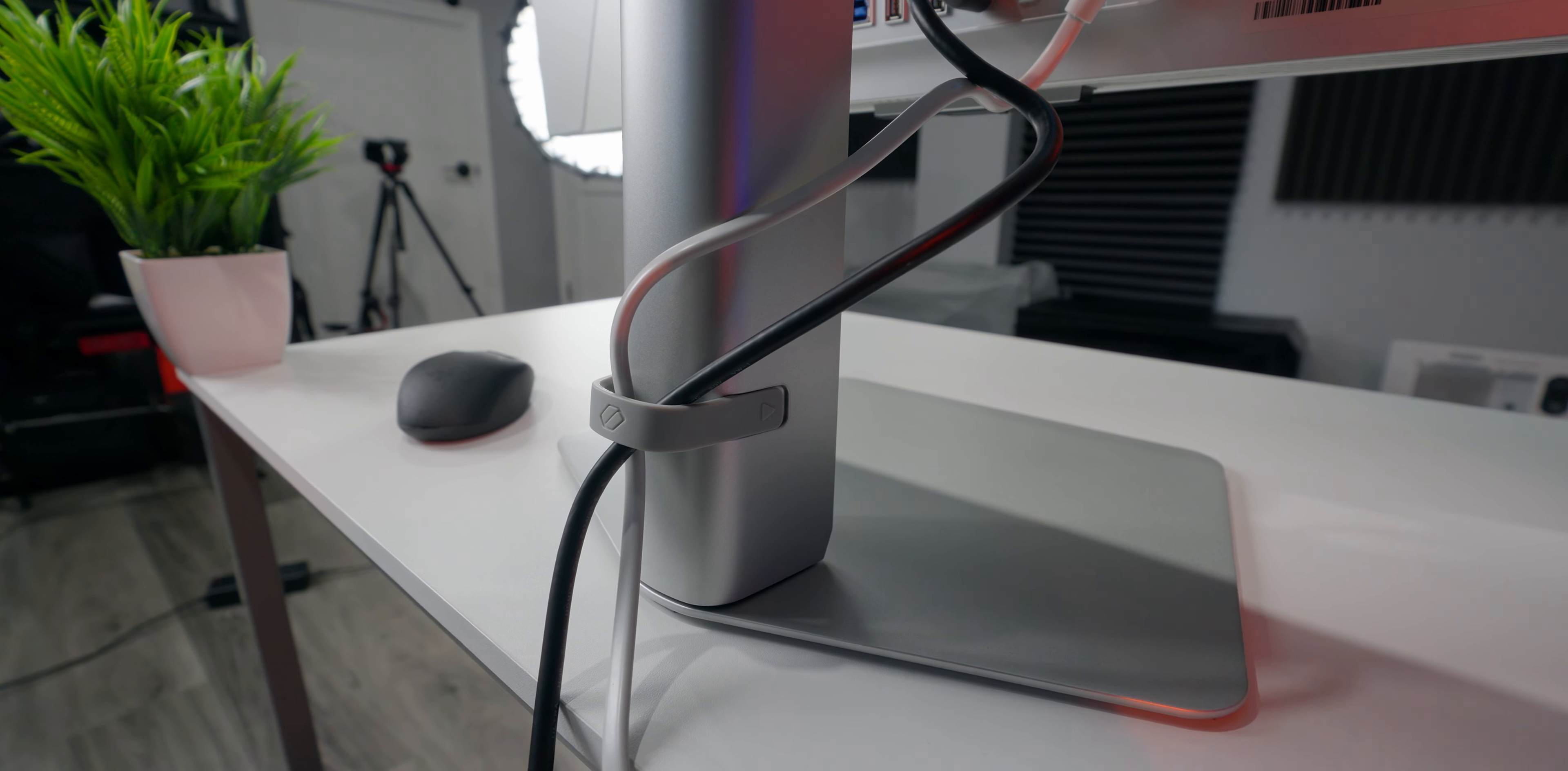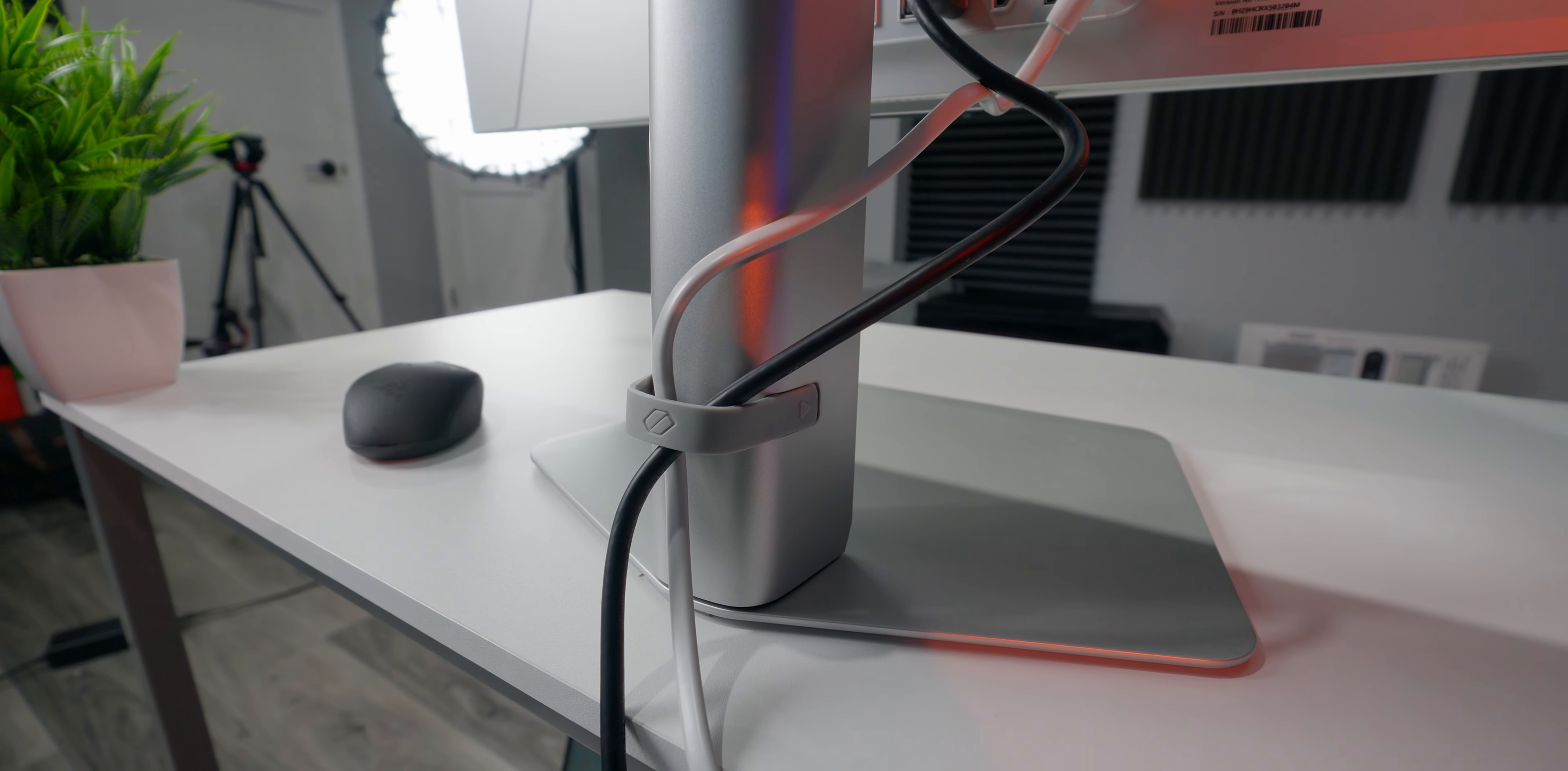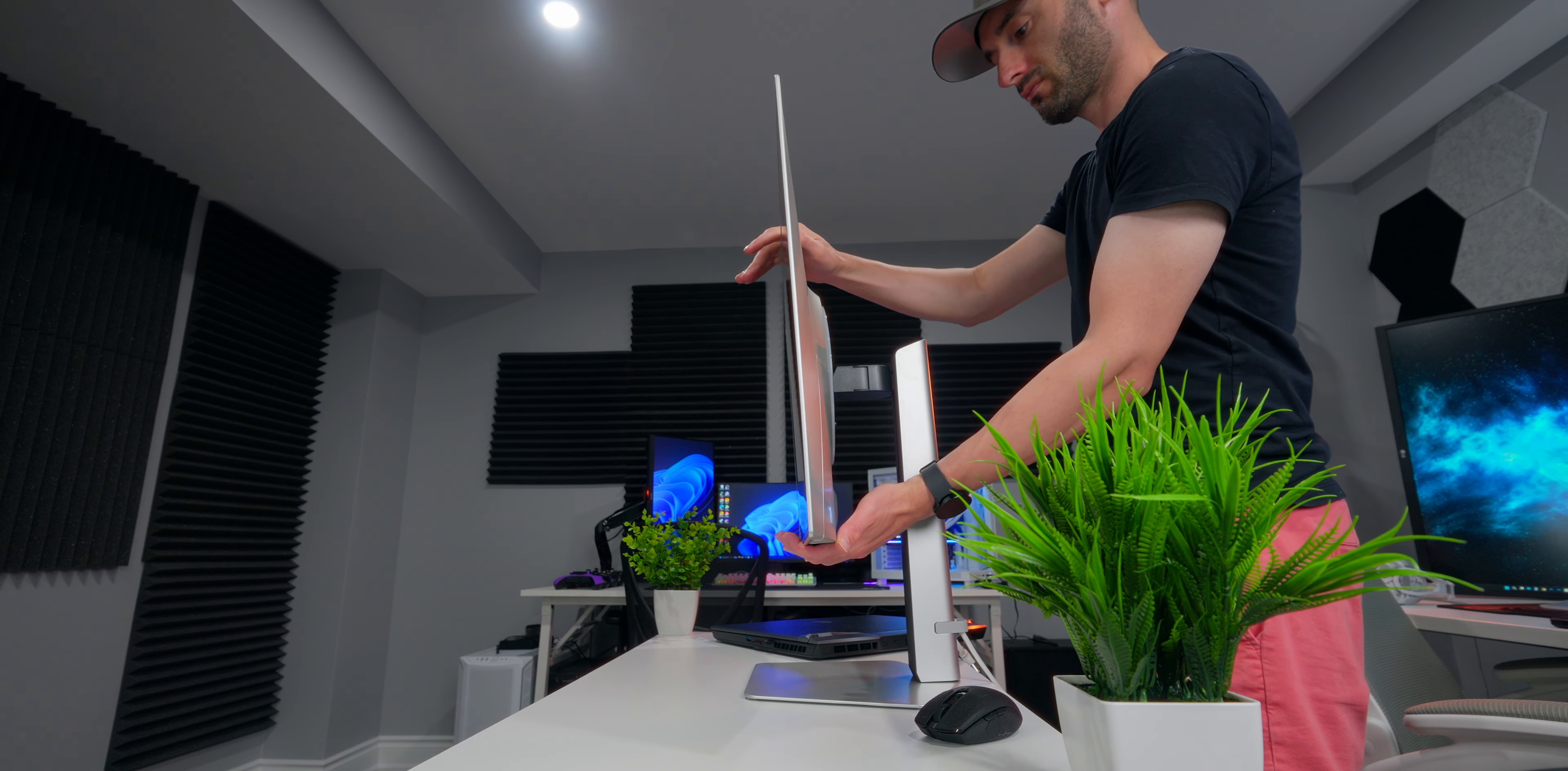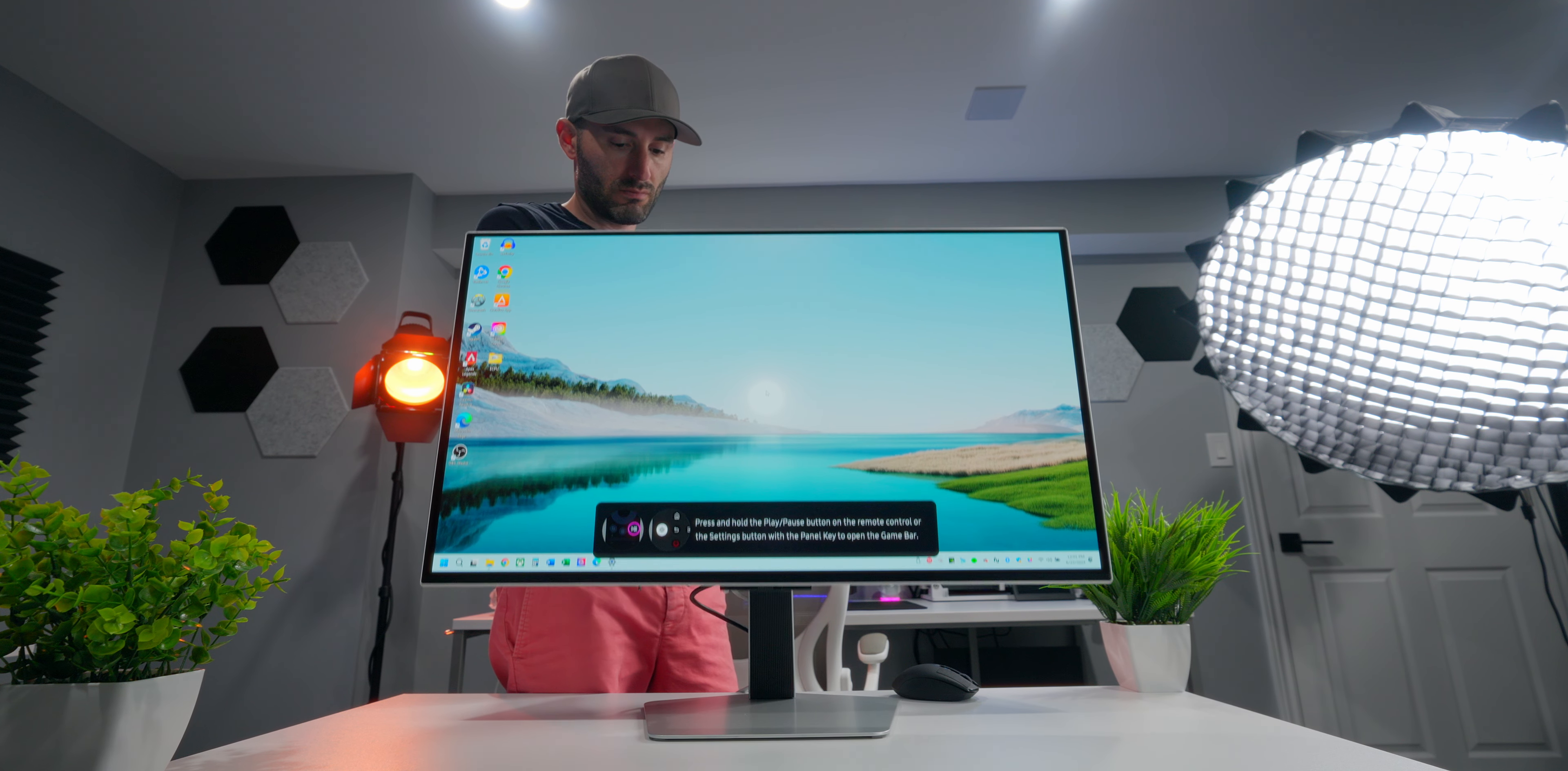The stand doesn't have any cable routing channels, but it does include a little band along the bottom to help tidy things up a bit. And it has tilt, swivel, pivot, and height adjustment.